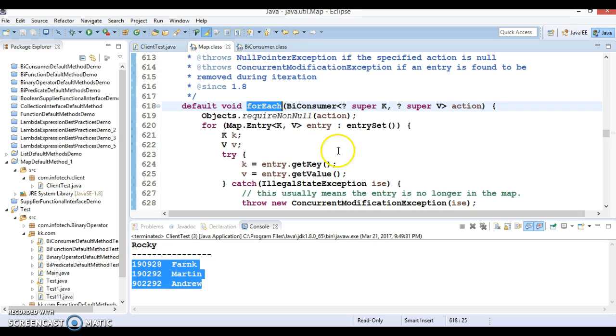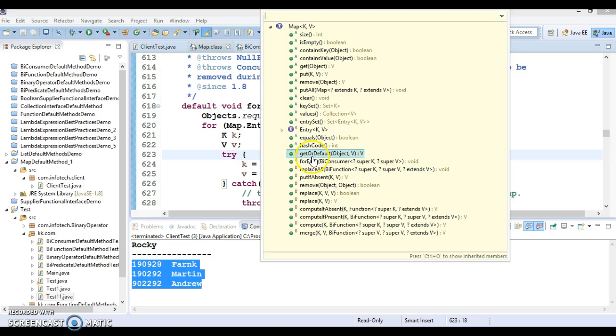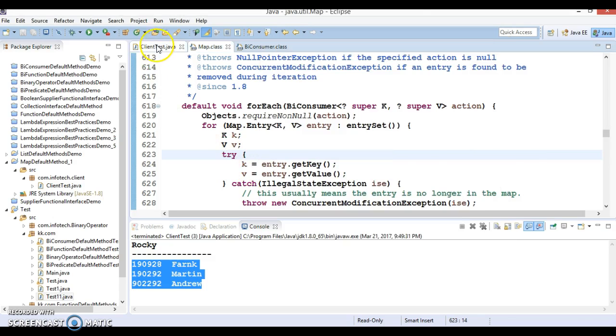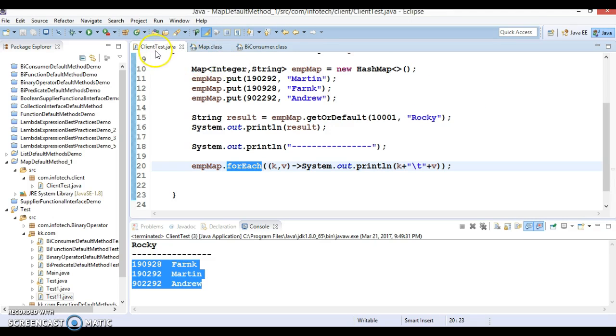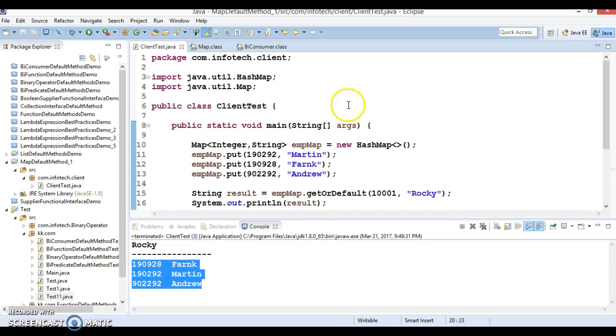In this demo we have looked into two default methods: first was getOrDefault, and second was forEach. In the next video tutorial I'm going to look into the next default method, so please be with me. Thanks for watching this video. This source code I'm going to upload on GitHub so you can download and run it on your local machine. See you in the next video tutorial.